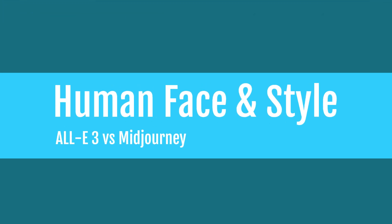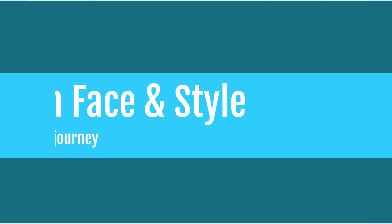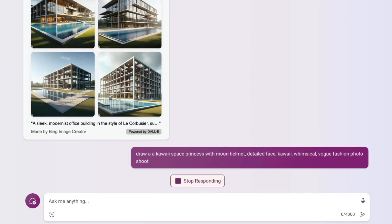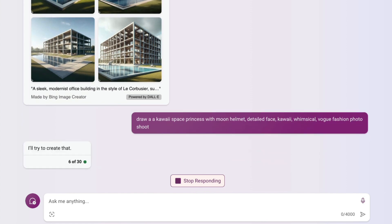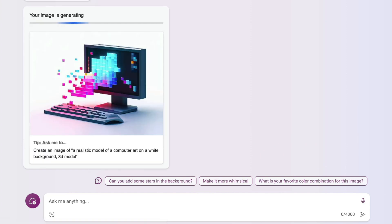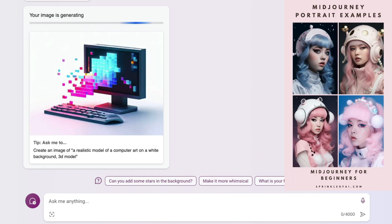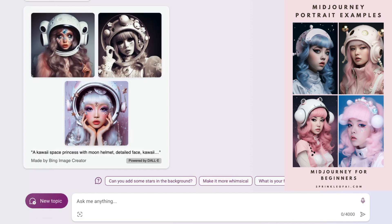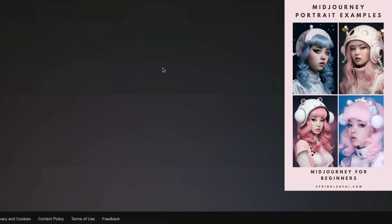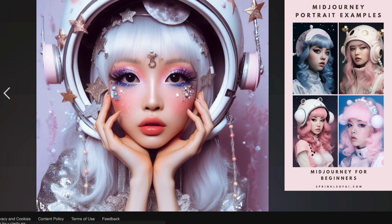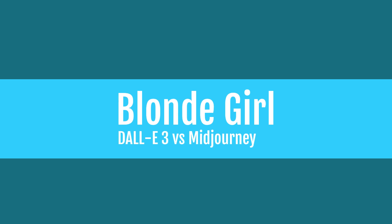Now let's try to create a human face with a style. We're asking to draw a kawaii space princess with a moon helmet, detailed face, kawaii whimsical Vogue fashion photo shoot. We're trying to recreate a Midjourney image. If you see the render, DALL-E 3 is actually quite detailed. The details on the face are amazing, but it looks very plasticky to me.